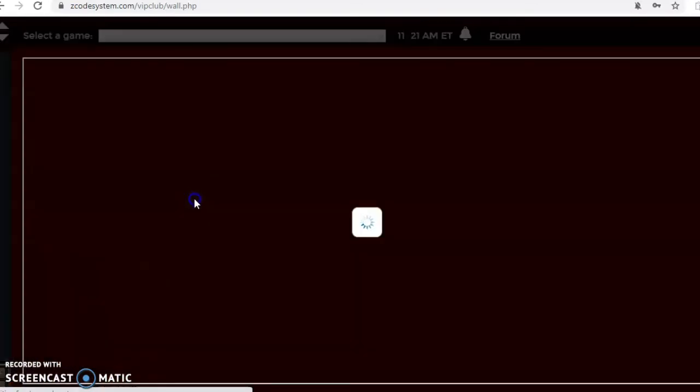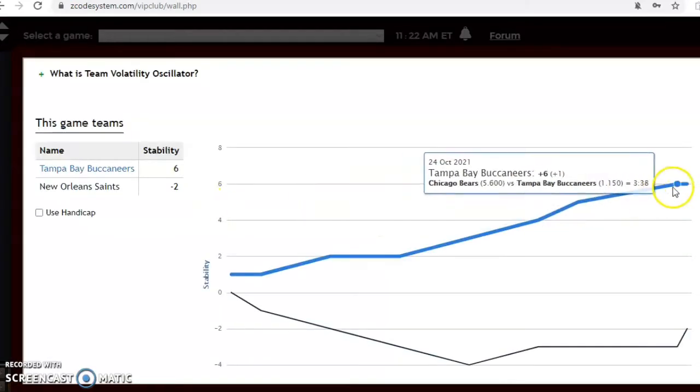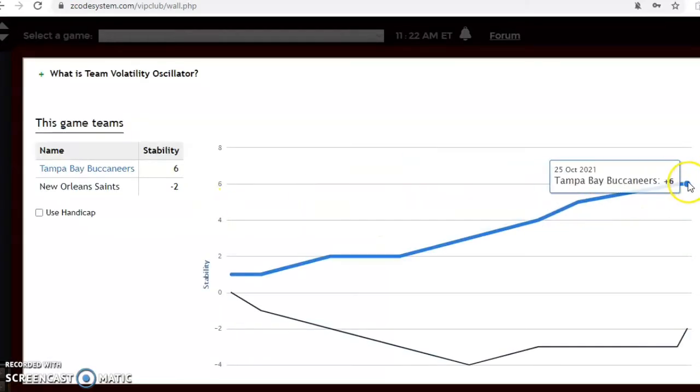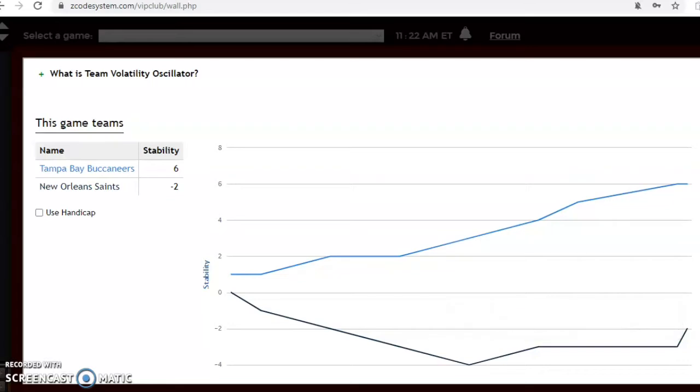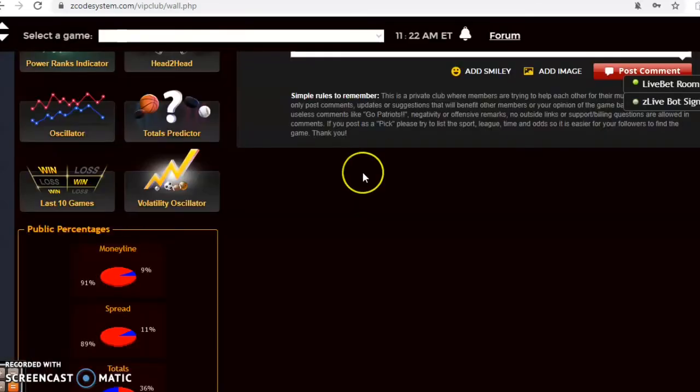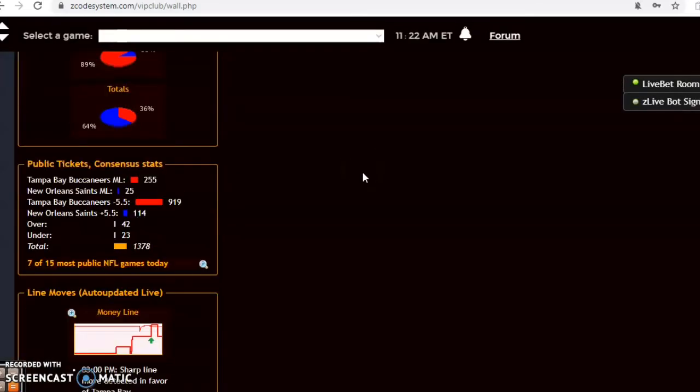How stable have the two teams been? Well let's take a look at the volatility oscillator, and this is showing that Tampa Bay is extremely stable. They're really performing according to the favorite underdog status. New Orleans is not there at minus two. That's another indication to go with Tampa Bay, but let's take a look at the money line here.